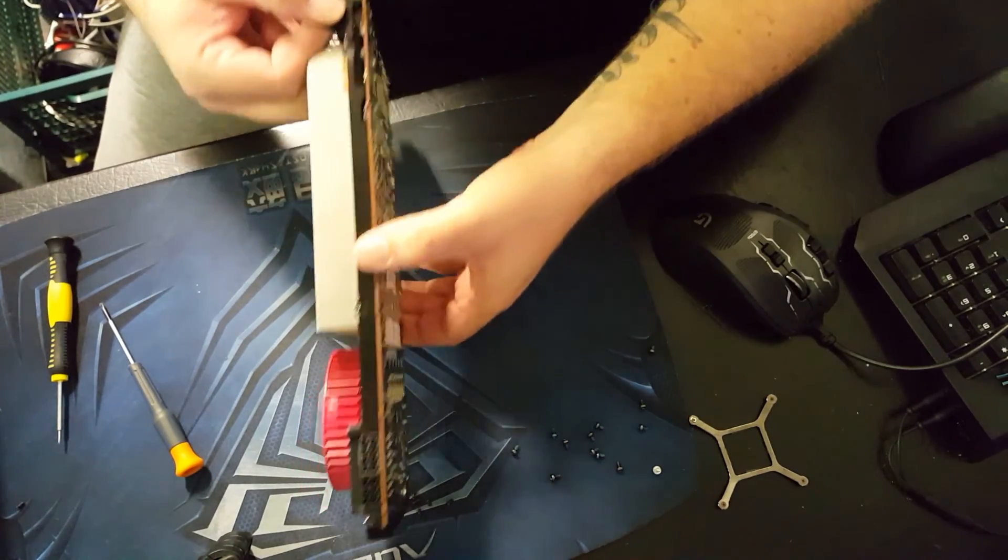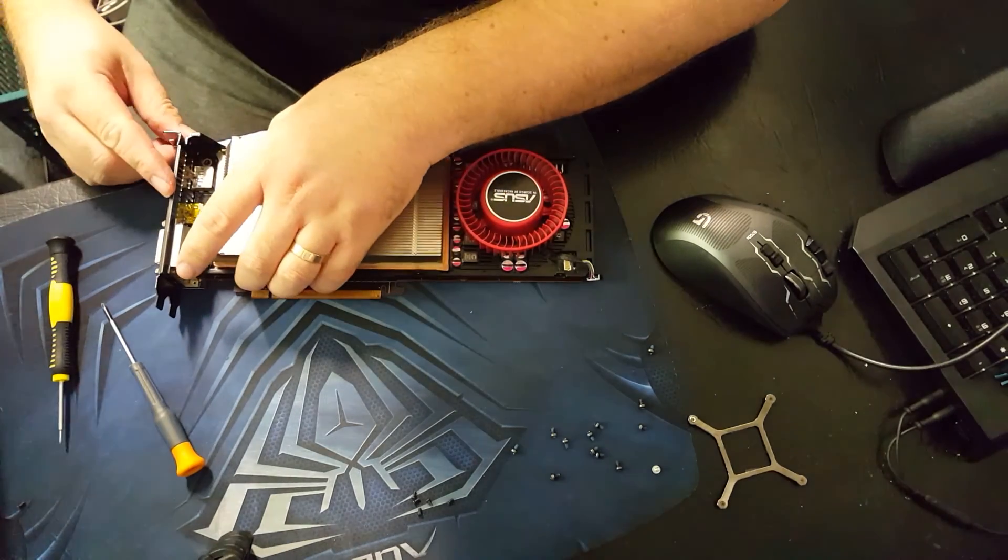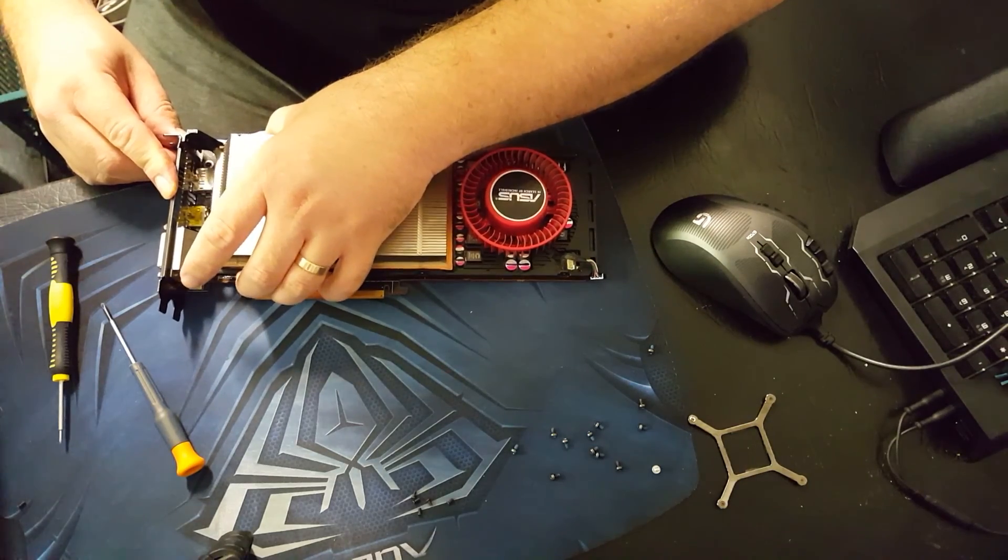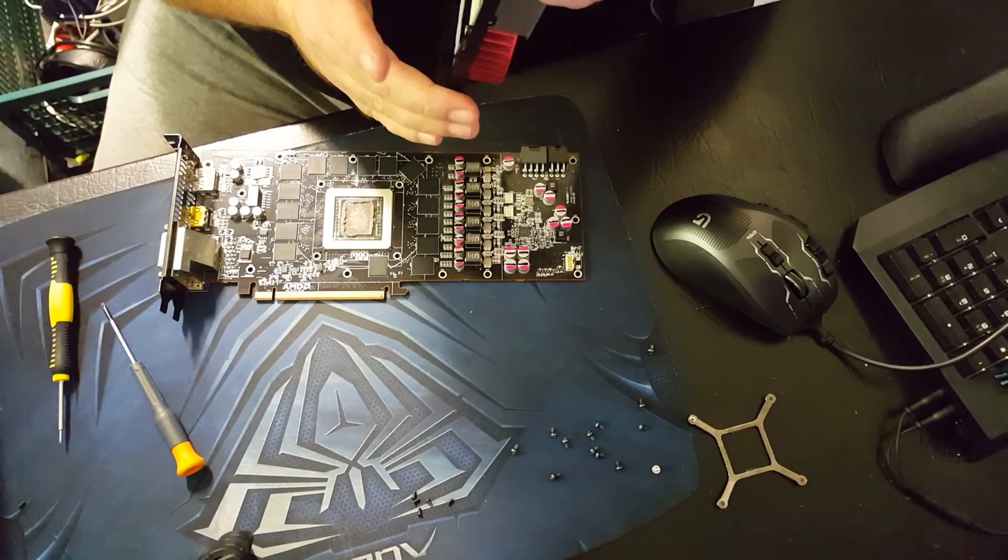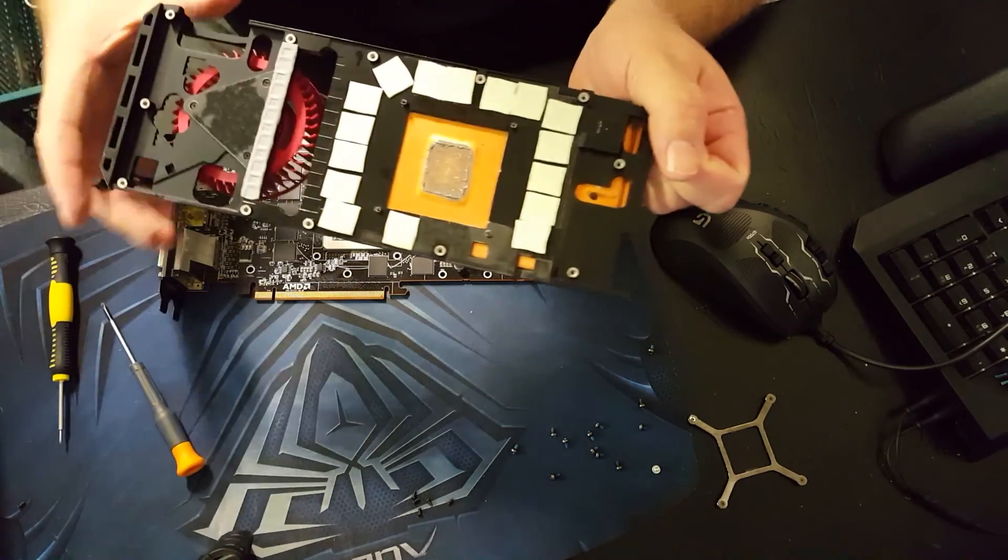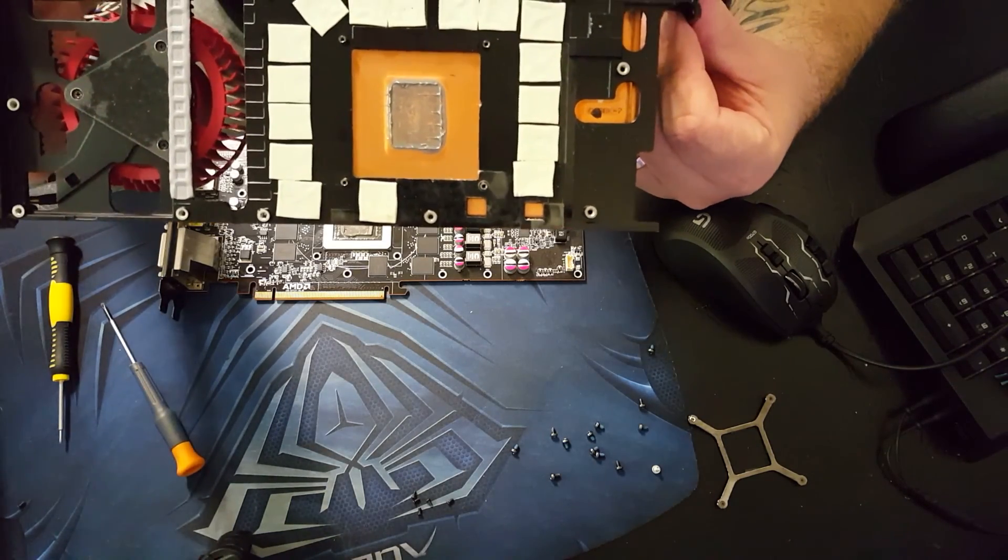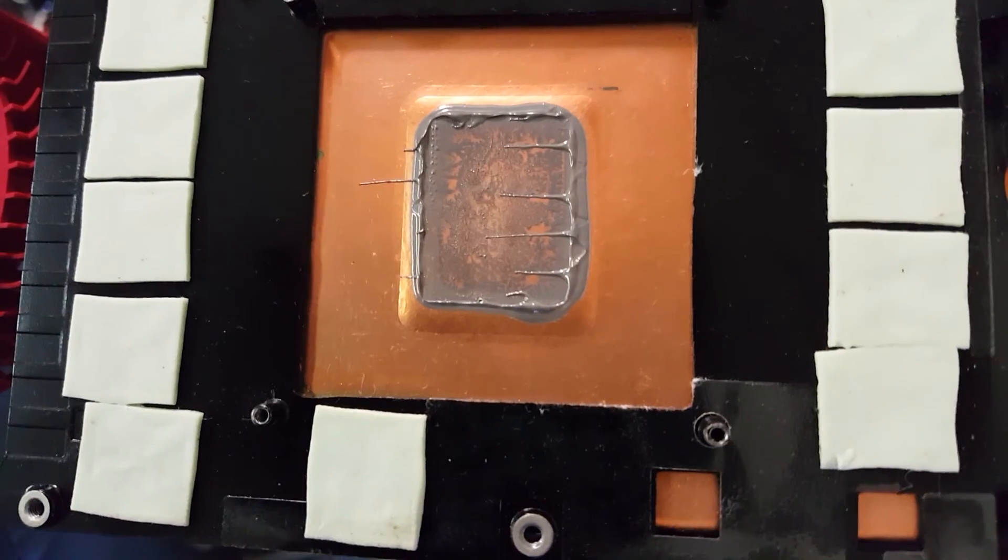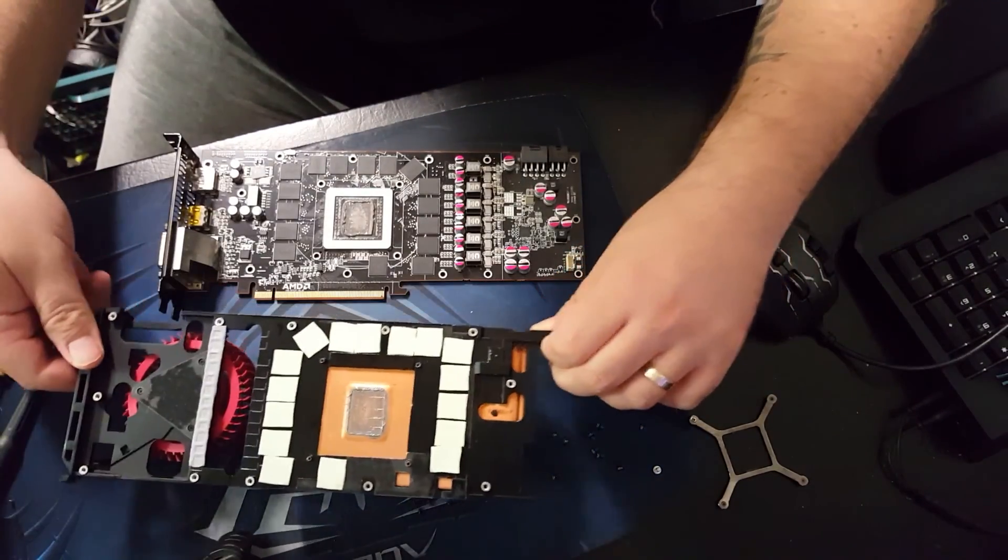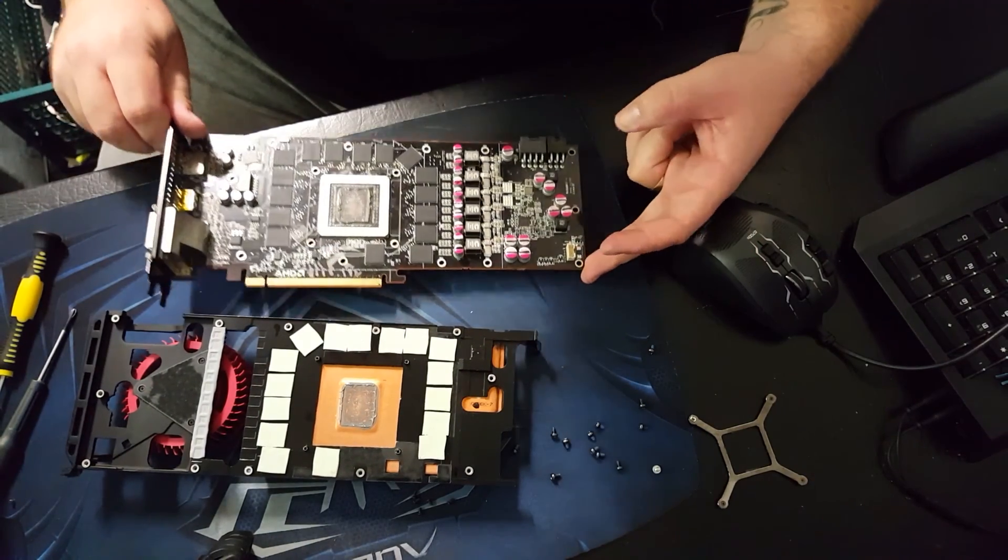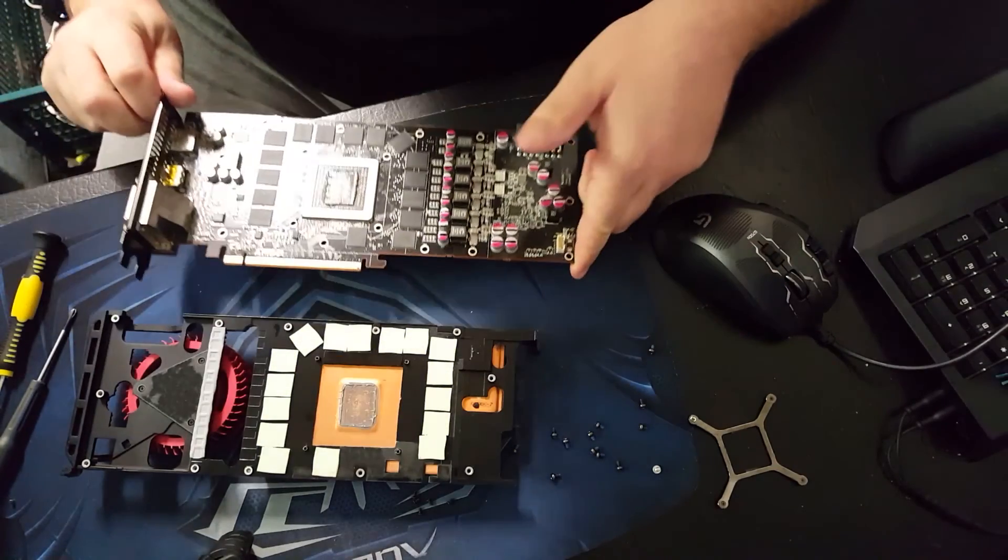There we go. There we have the reference cooler. The thermal paste is actually pretty good. And there is the card itself. That's what we'll do now is we'll clean all that up.